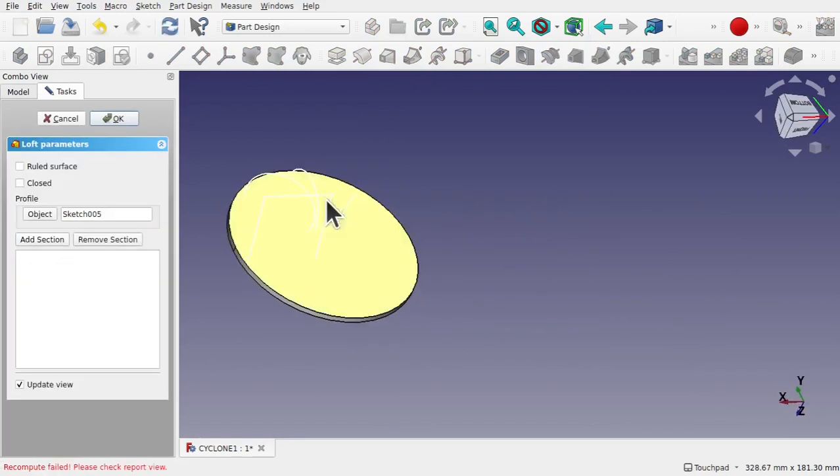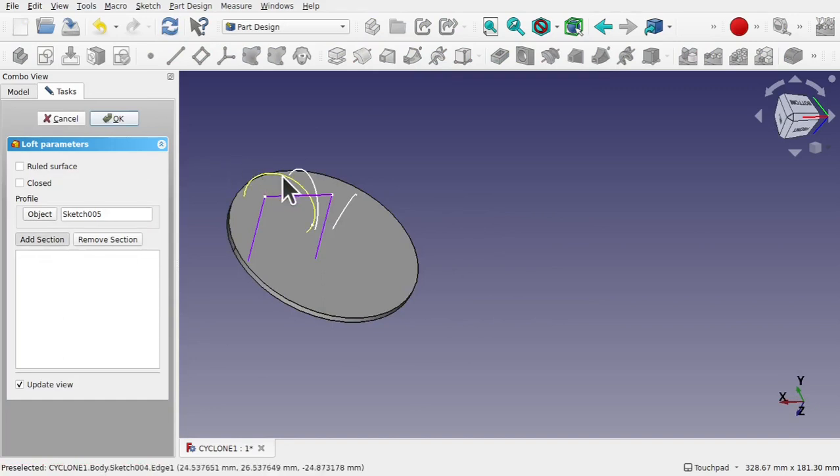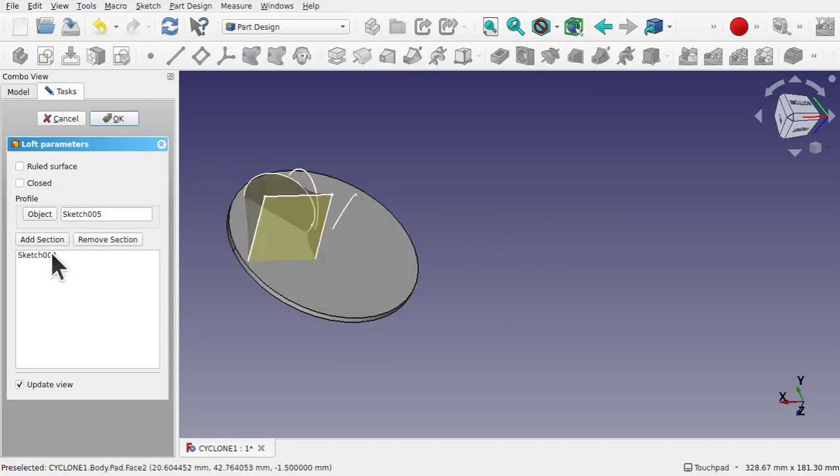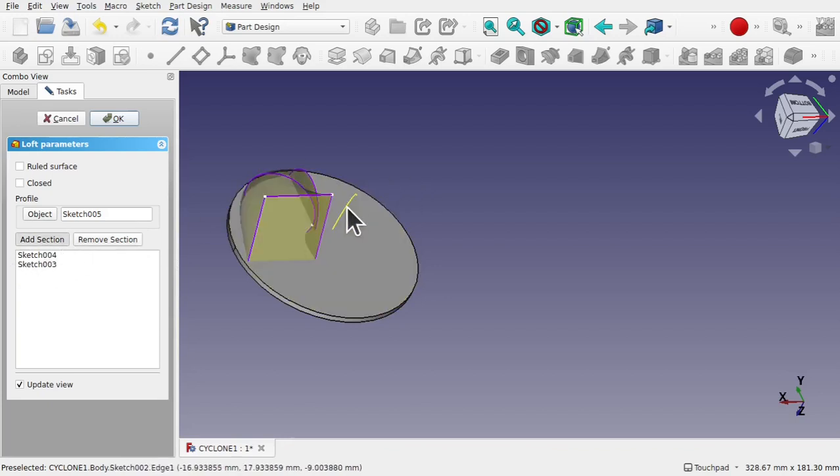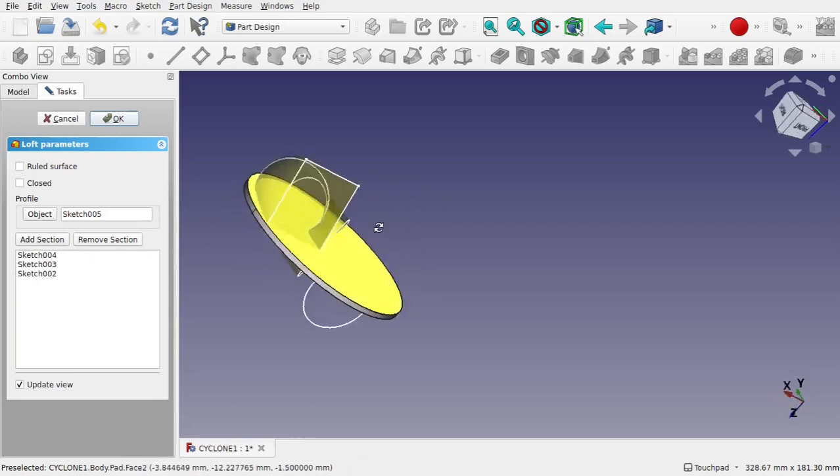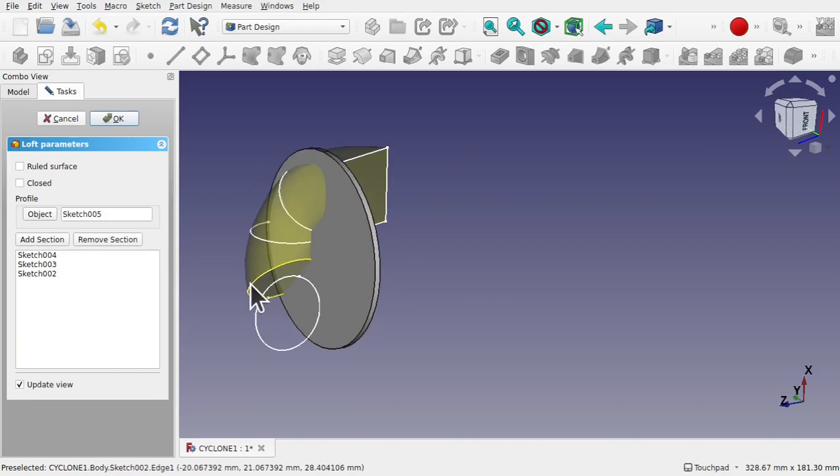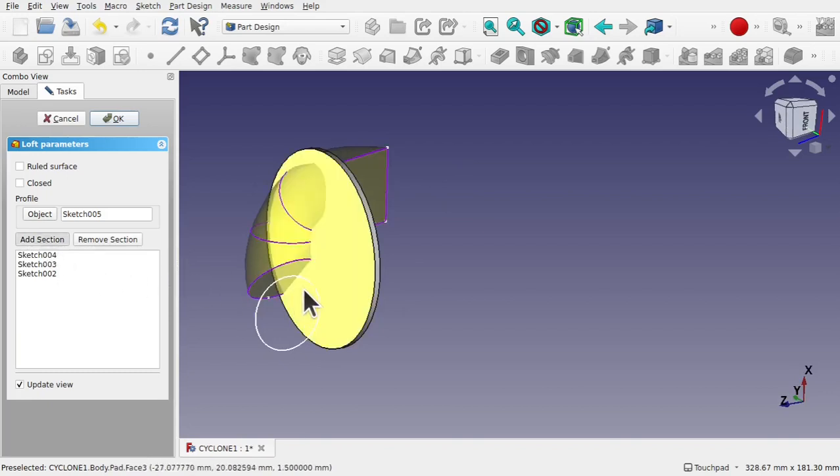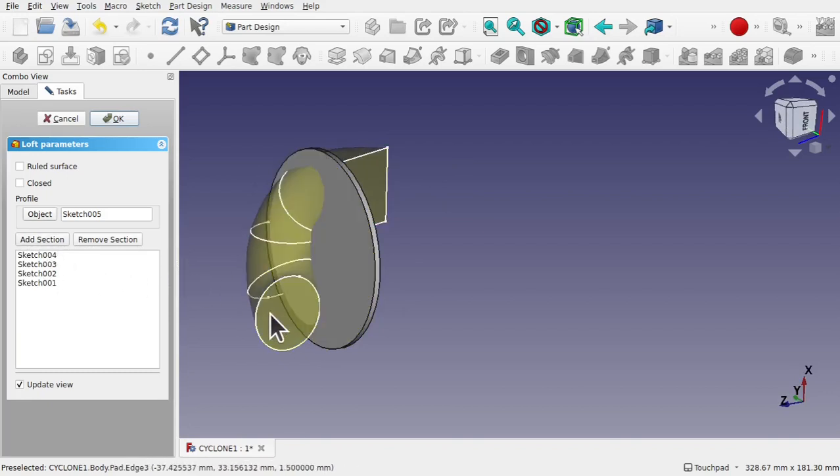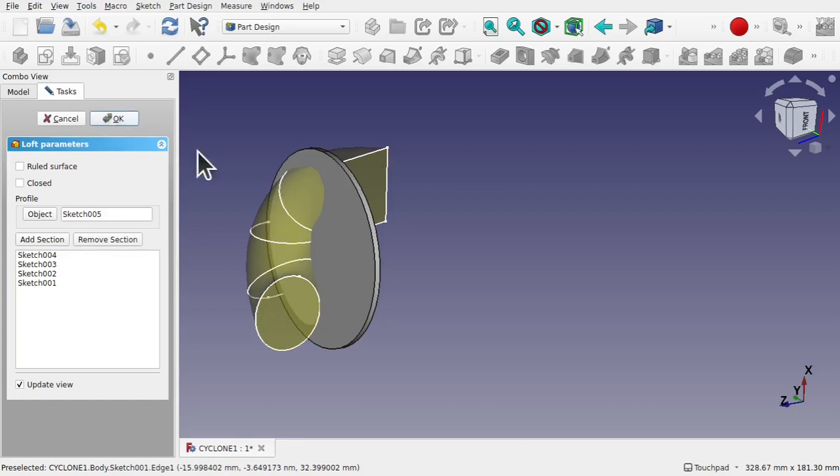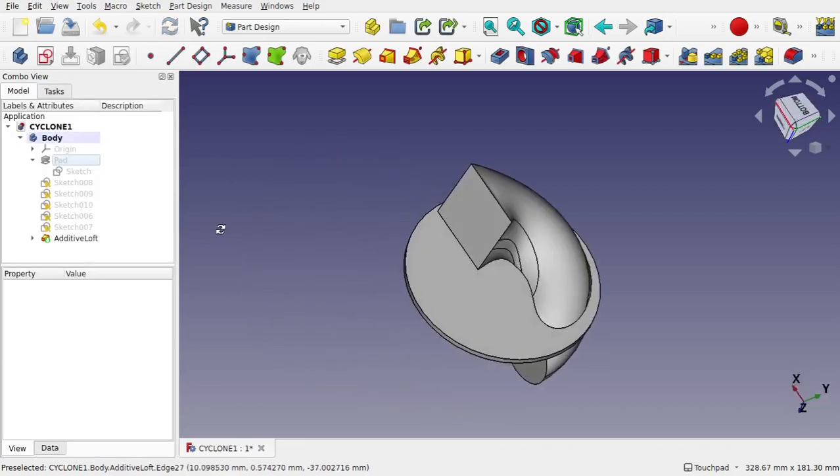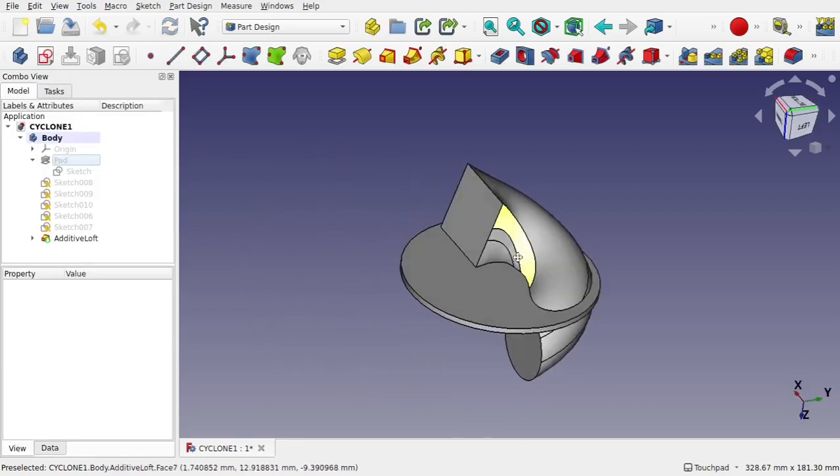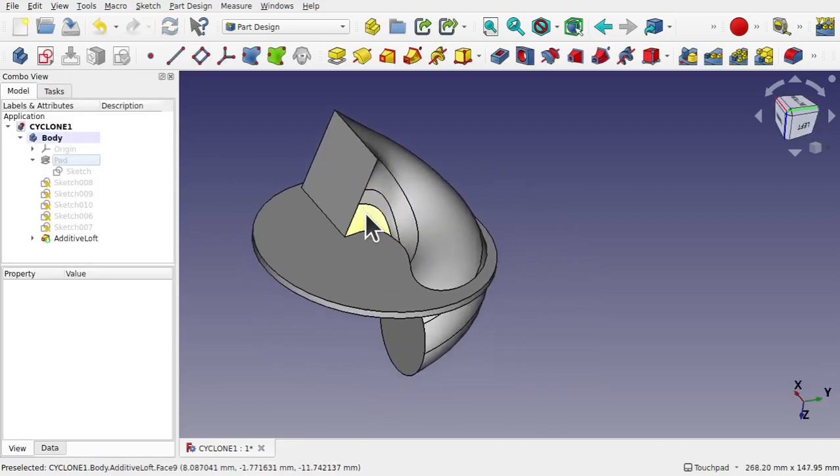Let's bring back that pad. Now what I'm going to do is use the additive loft. And select our first sketch which is going to be this one. And then add section and moving our way along picking up all the profiles for the outer part. Hit OK.